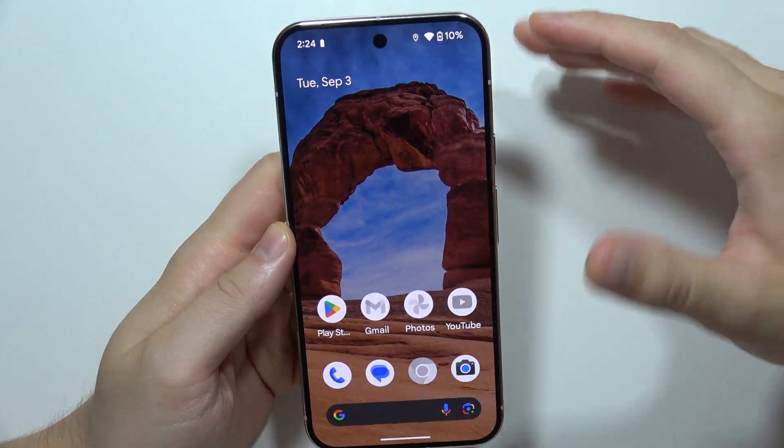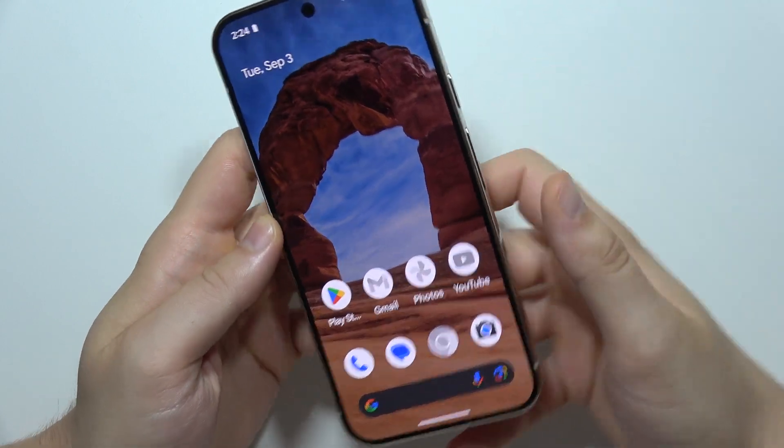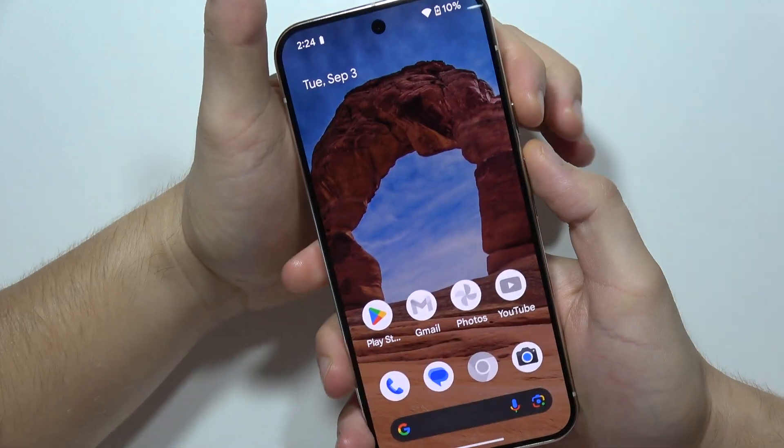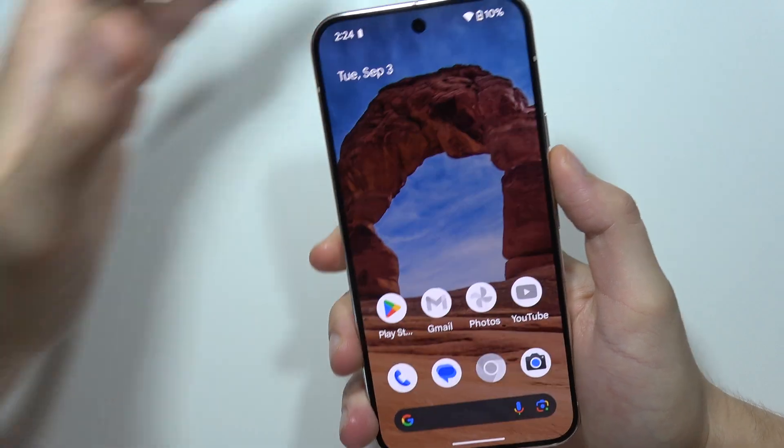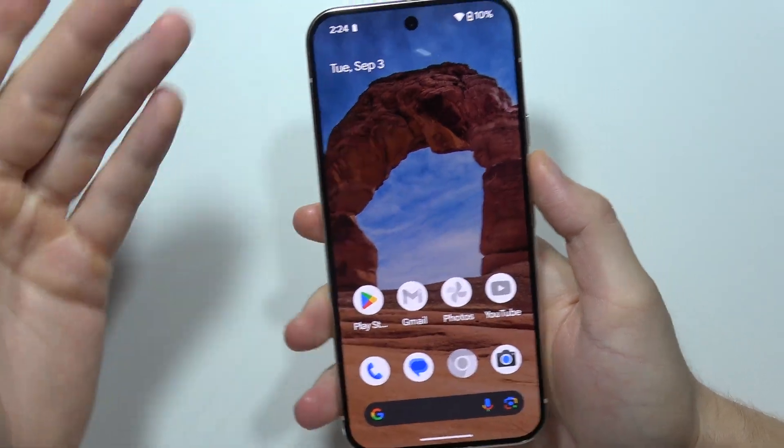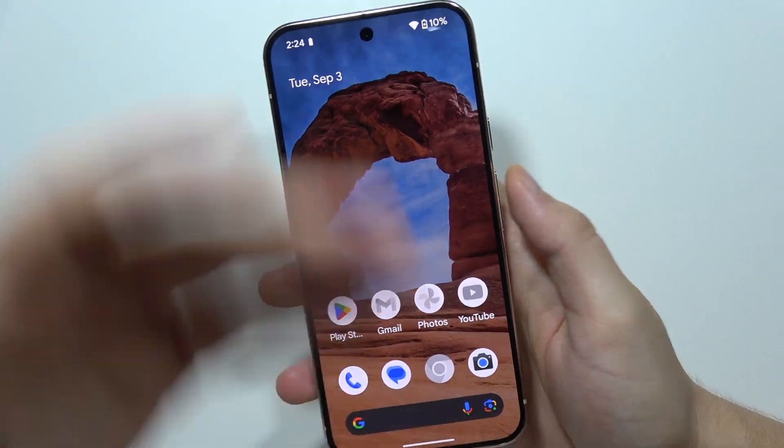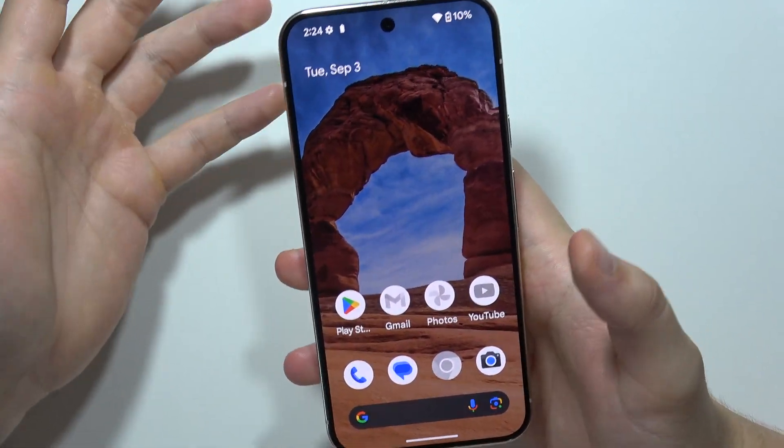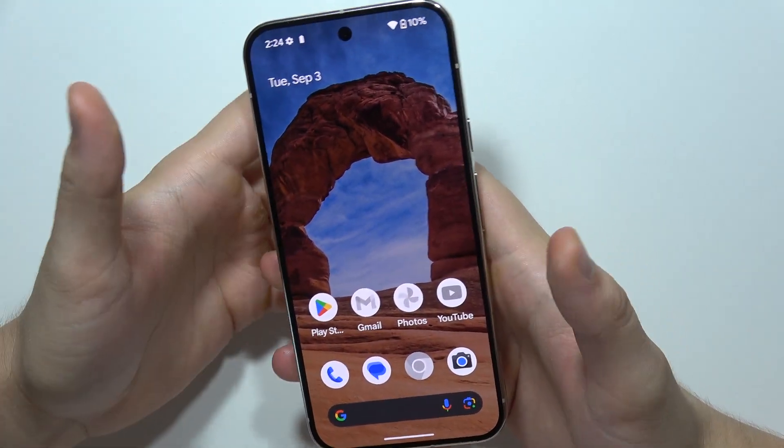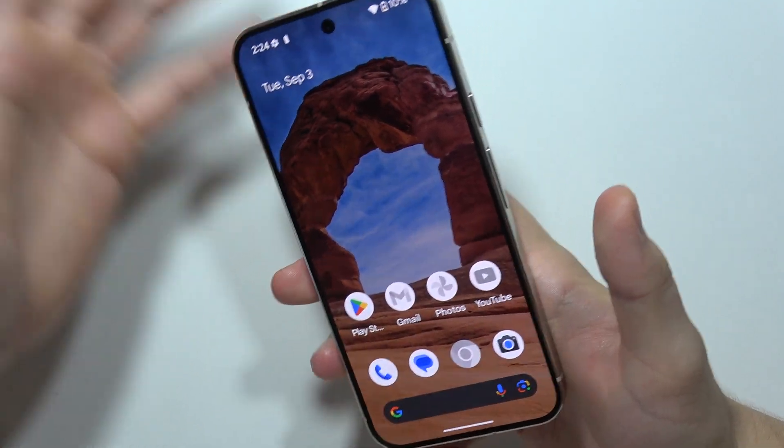I was watching some videos where people show this button combination and hold it, and then the smartphone turns off and turns on. This is not a power-off process. This is just restarting the phone.